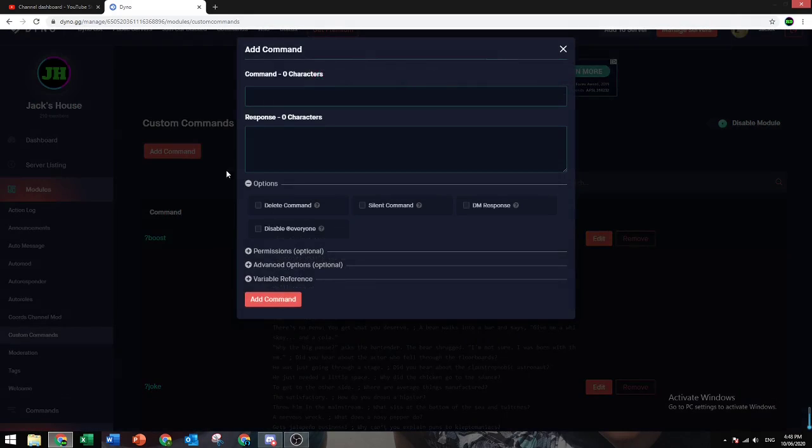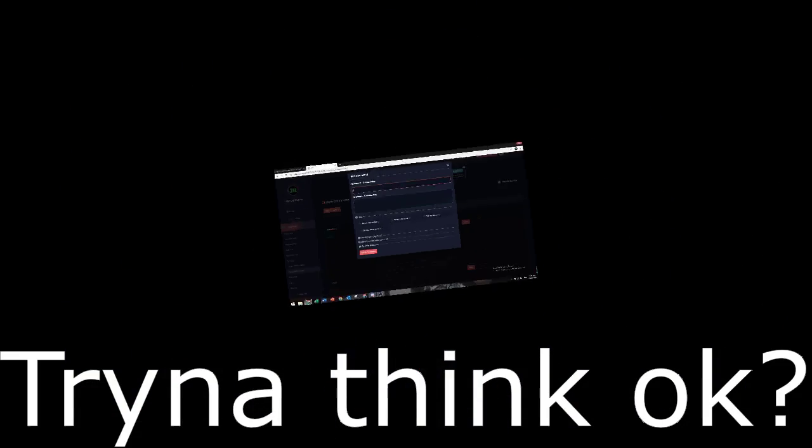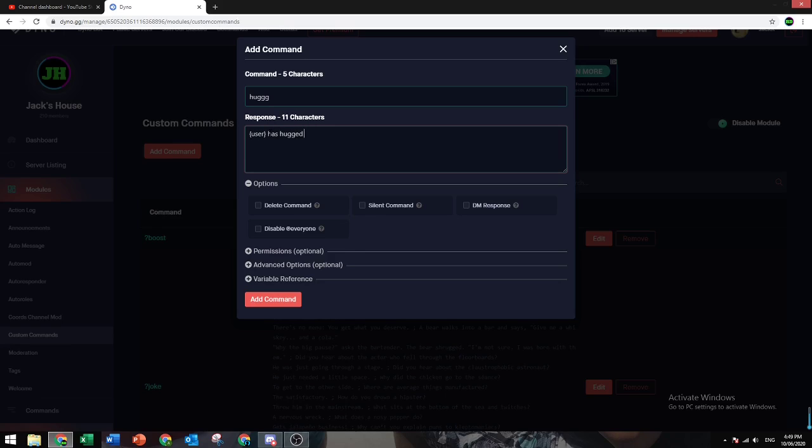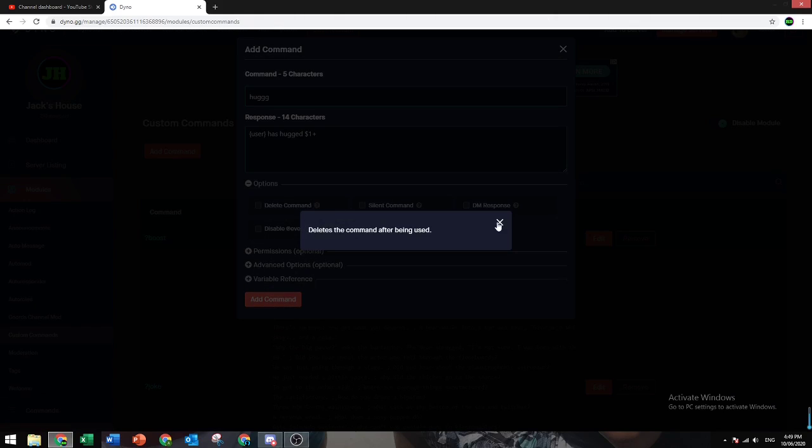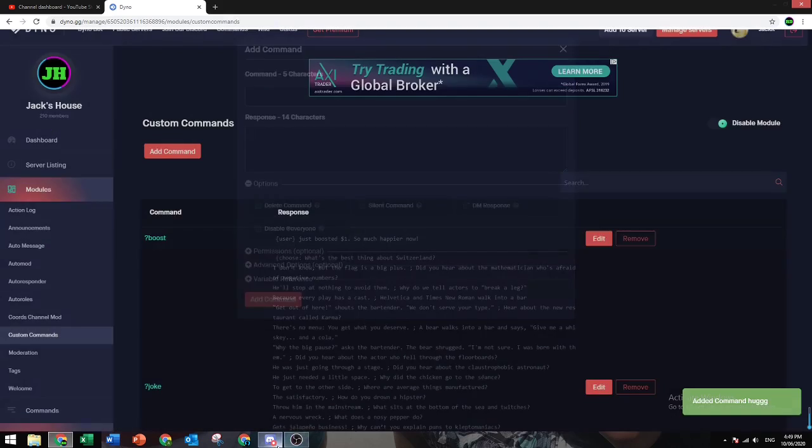Let's do another one. For example, you want to do hug. And then we're going to do user has hugged dollar sign, this plus. So if you want them to be able to say a message behind it, you can do that.